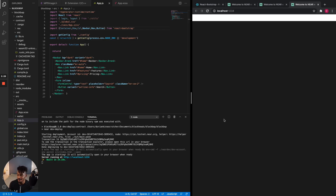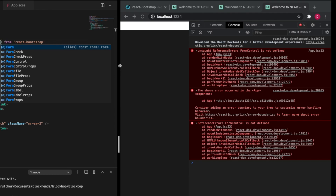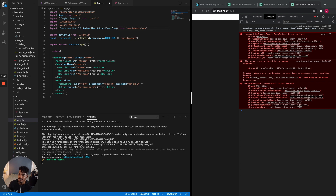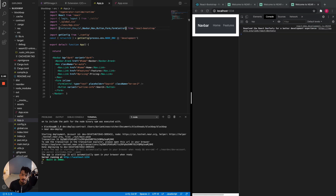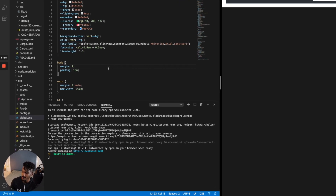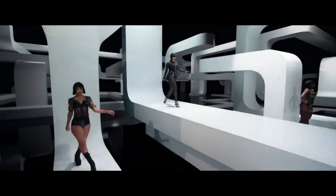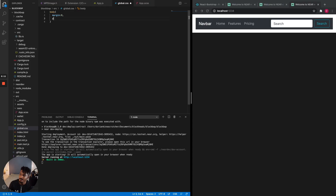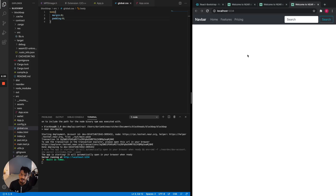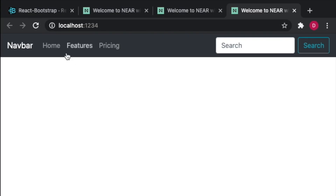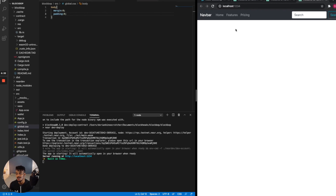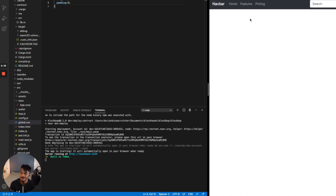It looks like something didn't import properly, so let's see what happened. Let's just clear everything out and rebuild — add the body container. Now we have our navbar with pricing, search, and the search feature, which means we have React Bootstrap nicely set up. Let's just move on to the next step.